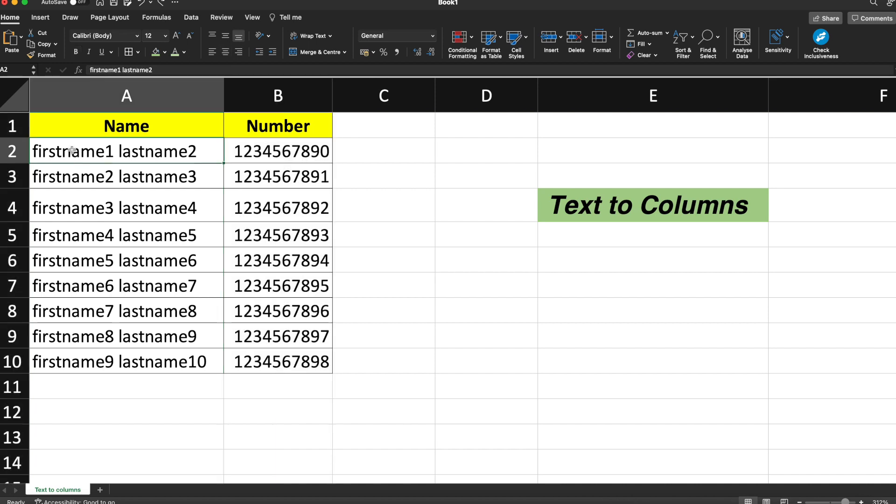Now see, the content of the cell contains the first name and the last name separated with the delimiter as space. You can split the content of this cell and convert it to columns.